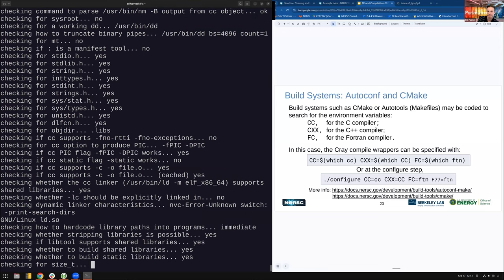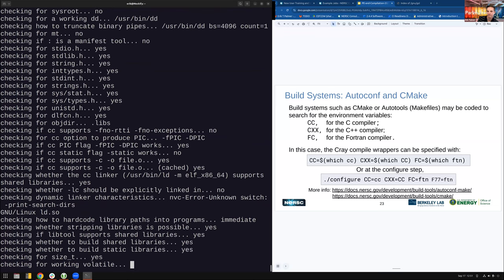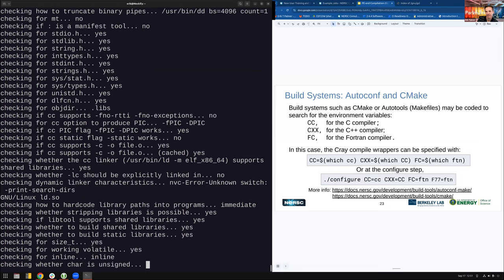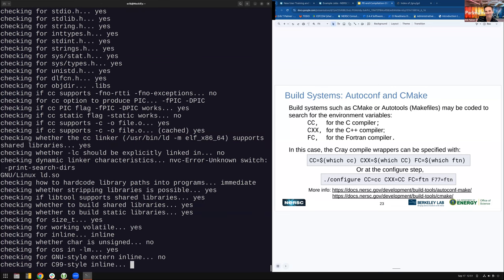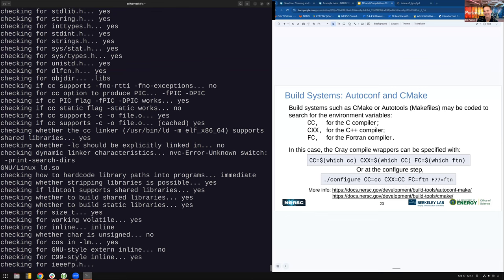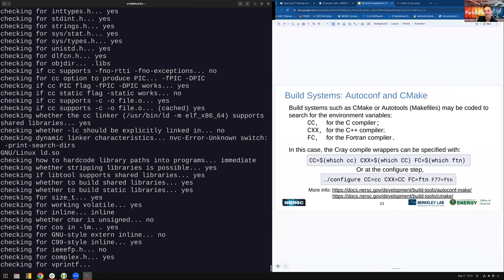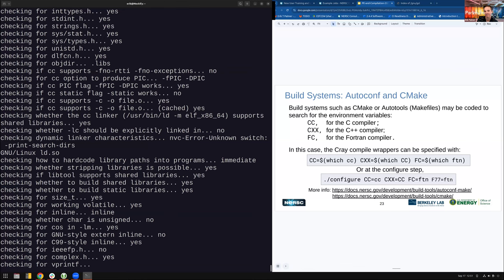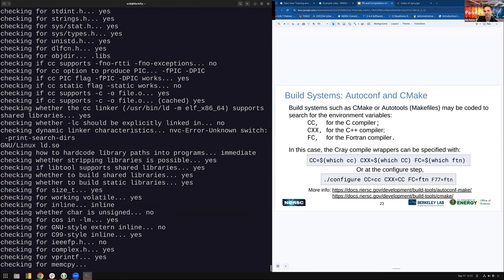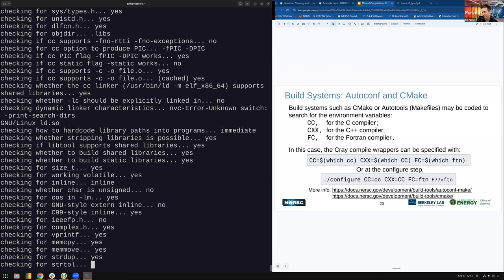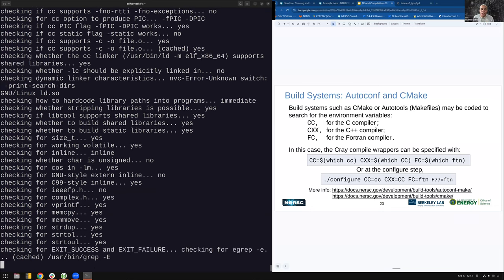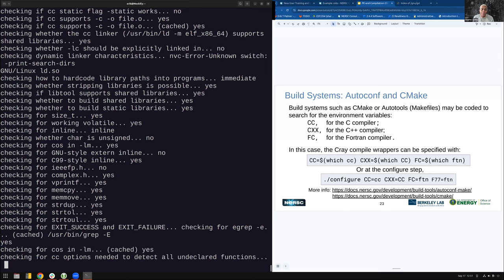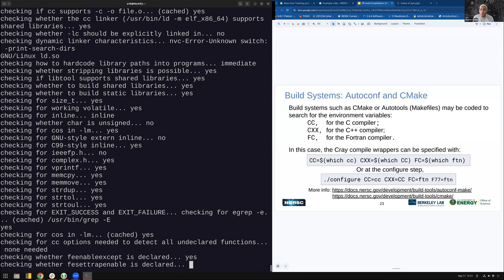The configure step goes a bit slowly. While waiting, Charles mentions he may need to do the last example as a separate video. Someone asks if containers and HPC environments will be covered, specifically Apptainer.